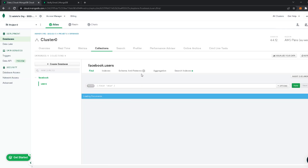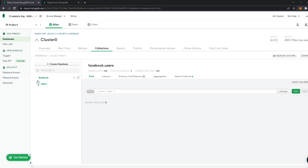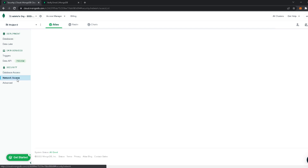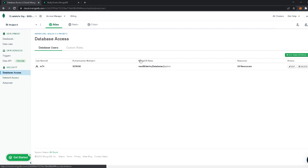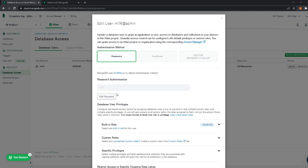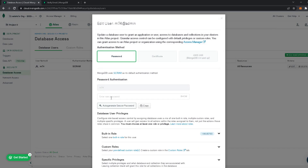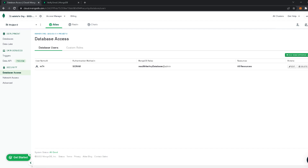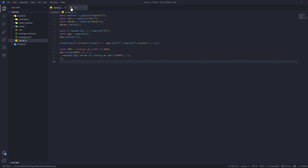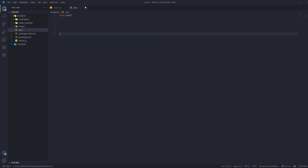I forgot the password, so if you forget it, go to 'Database Access', then 'Edit', and you can set a new password — either write something new or generate one. Copy it, then click 'Update User', and save the password somewhere safe.